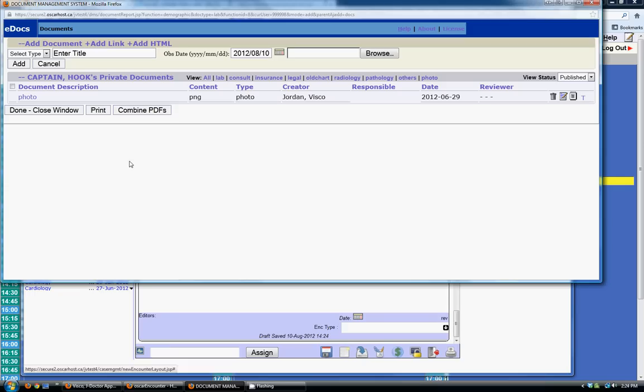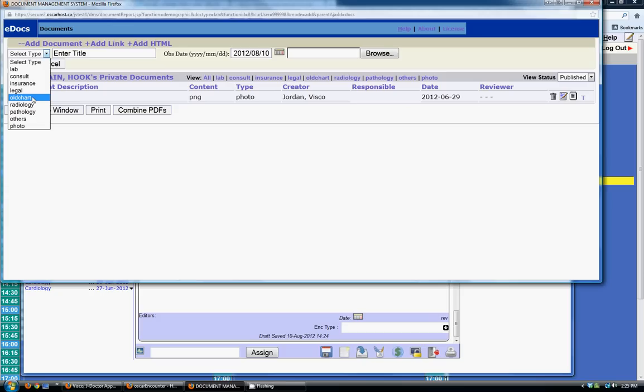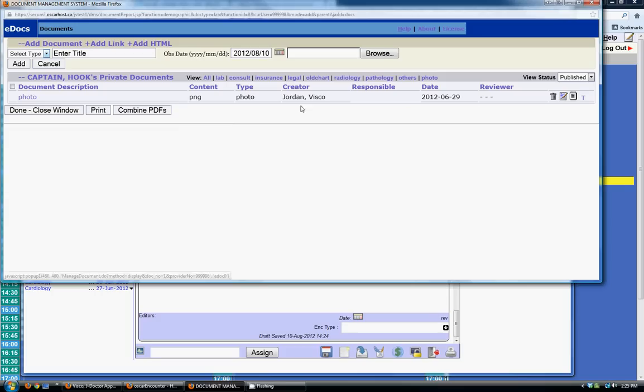The Documents section is for any type of scanned-in document you don't collect electronically and don't have an e-form for. You can upload labs, radiology, pathologies, old charts, or even photos — for instance, tracking a disease over time or tracking progress of a child. Documents get added right into the patient's chart.